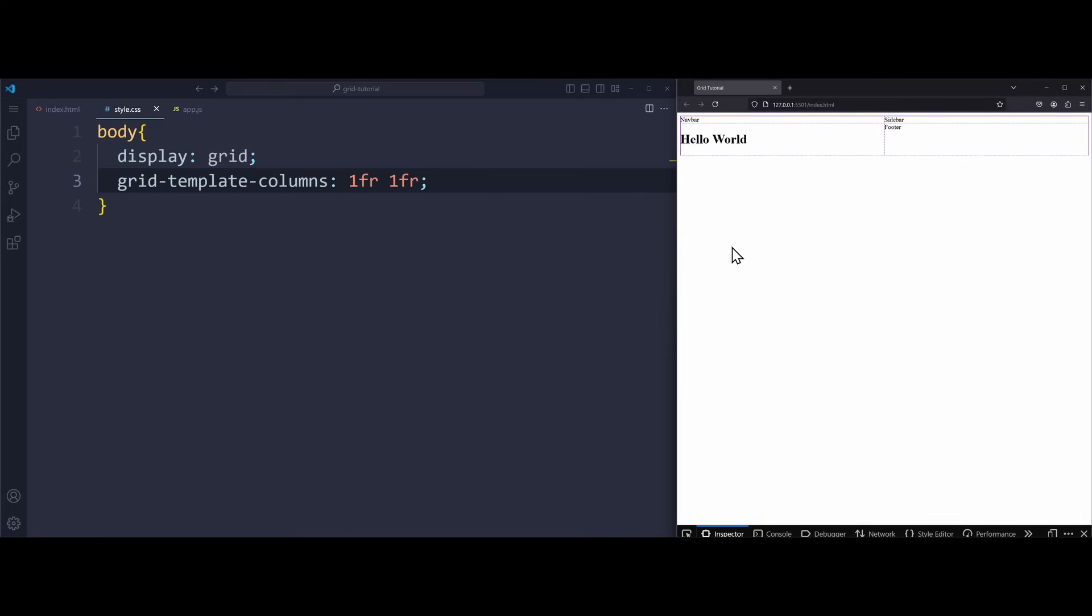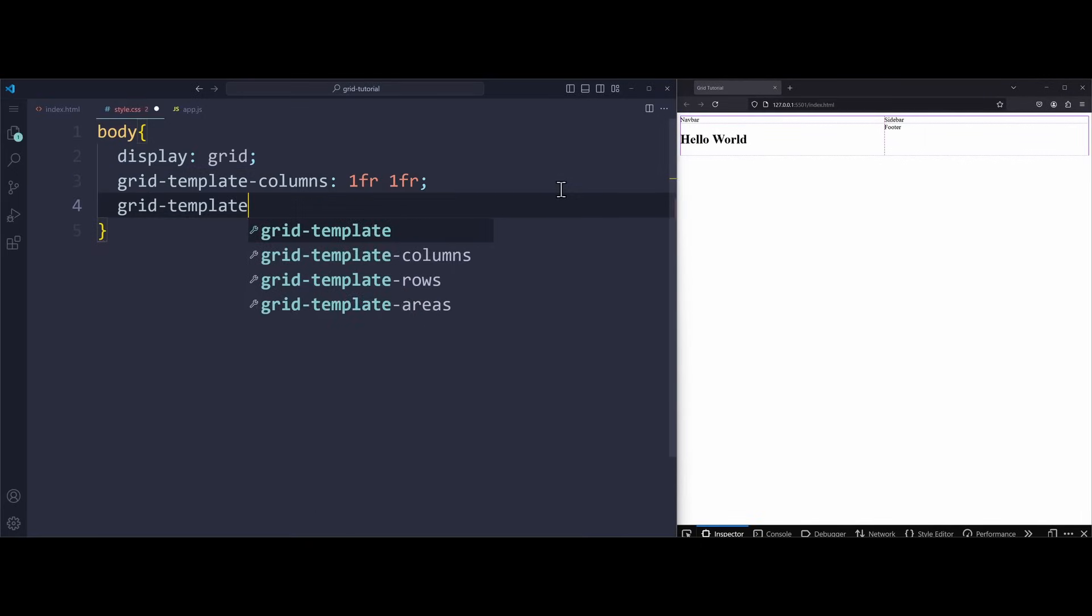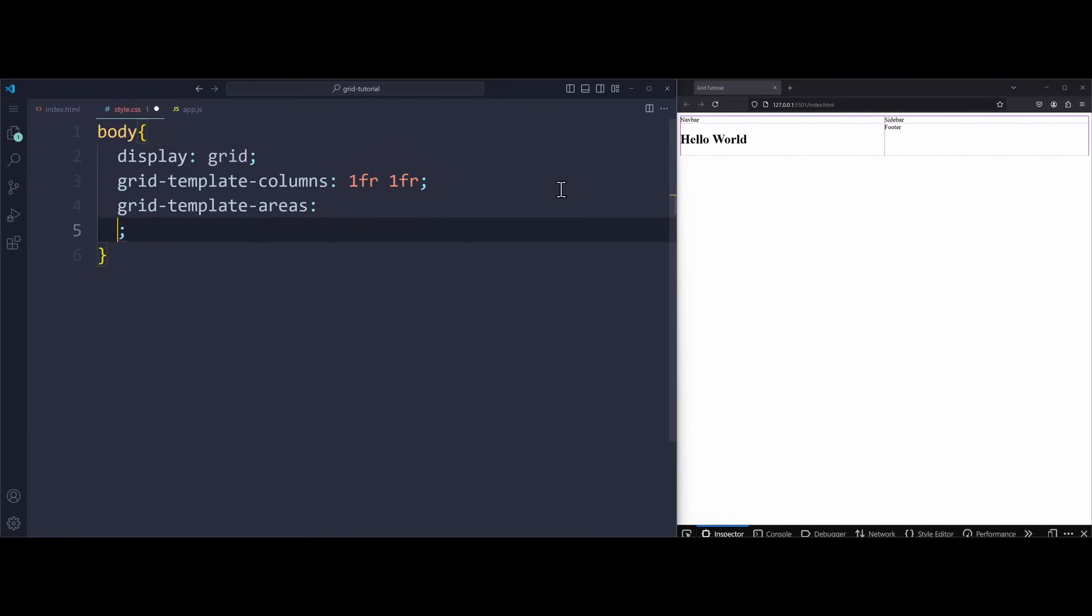The next property I will show you is the key concept in CSS Grid when it comes to defining your actual layout. Using grid template areas, we can define where our elements should go. Remember, we want the navbar to stretch over two columns. We have a sidebar on the left and the main content and footer on the right side.